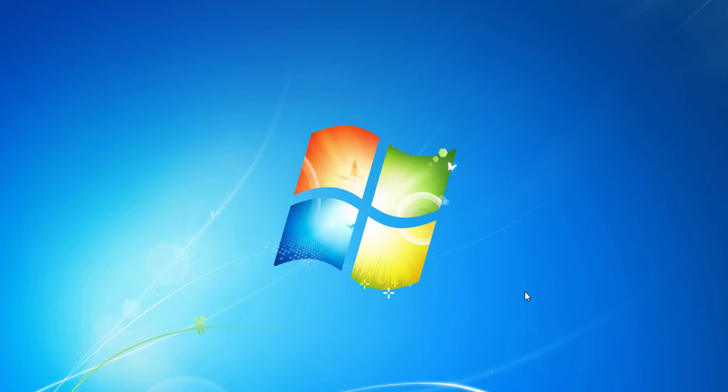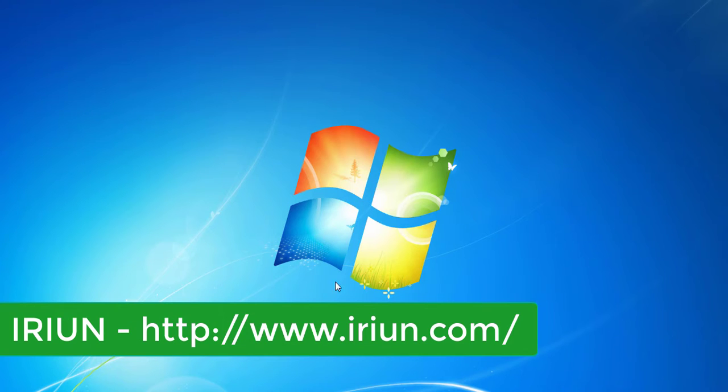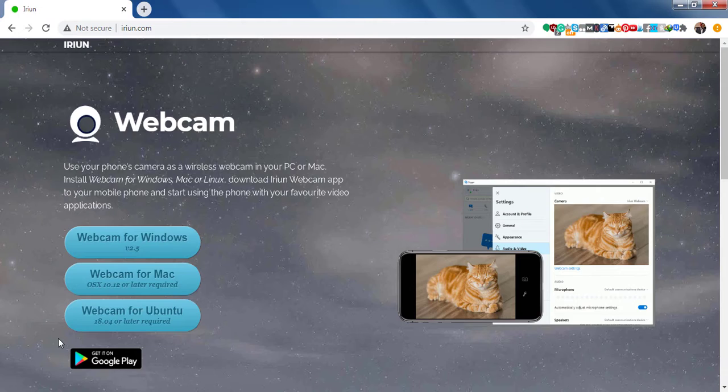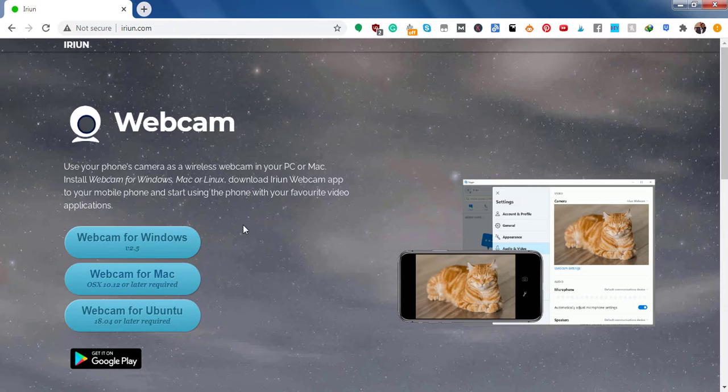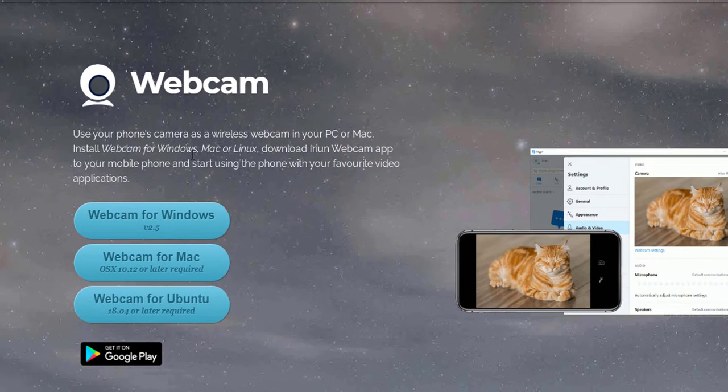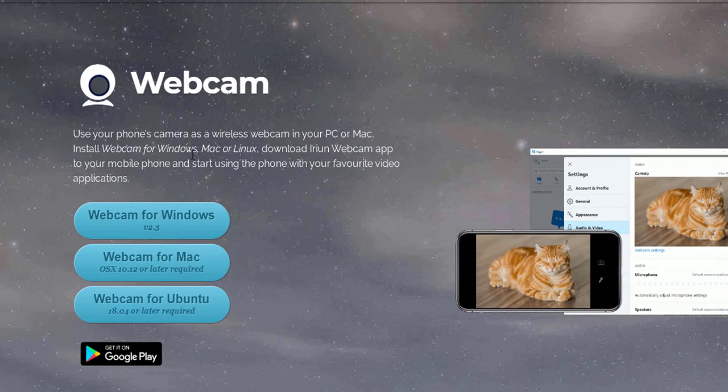Today, we're going to be looking at an application called Irian webcam. This is a very easy to use application which is free, and it allows you to use your phone's camera as a wireless webcam into your PC or Mac.